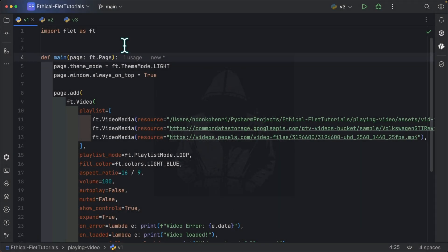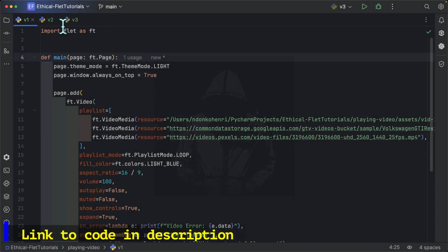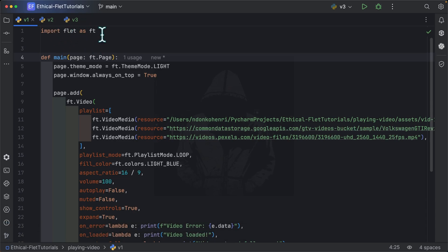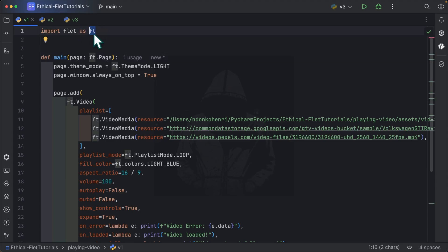So I am on my PyCharm IDE as usual and I came up with 3 files containing 3 examples to showcase the Flet video control. Inside the first file, I simply import Flet as ft. So for all those new to Flet, we import Flet as ft. ft here is the conventional alias, so popular in the community.